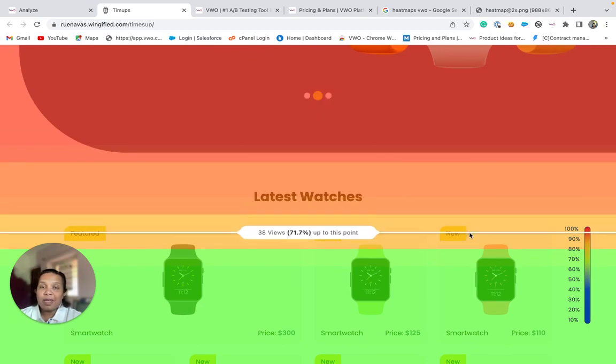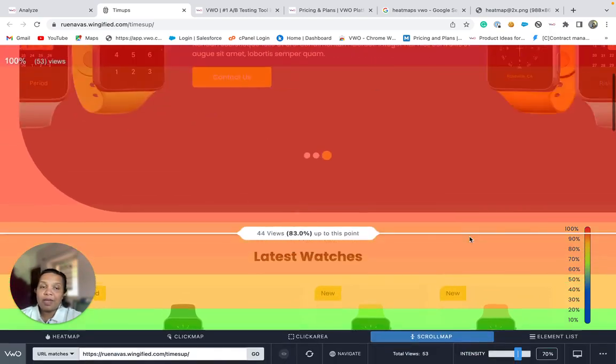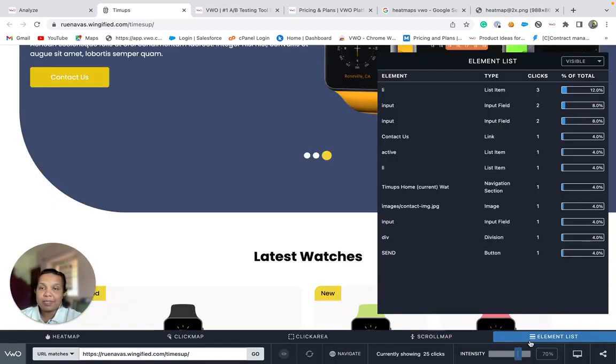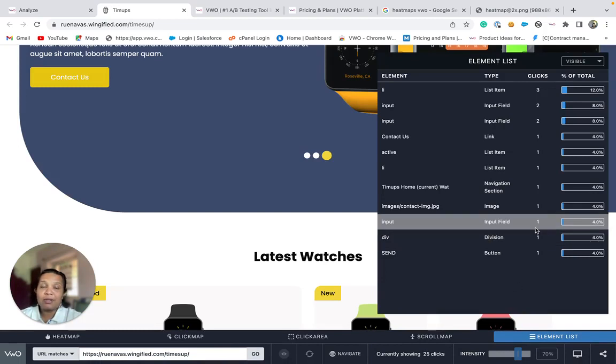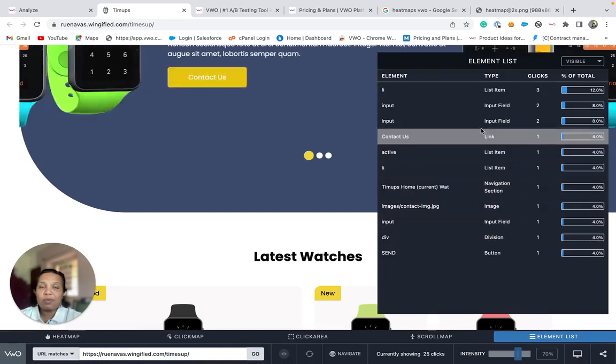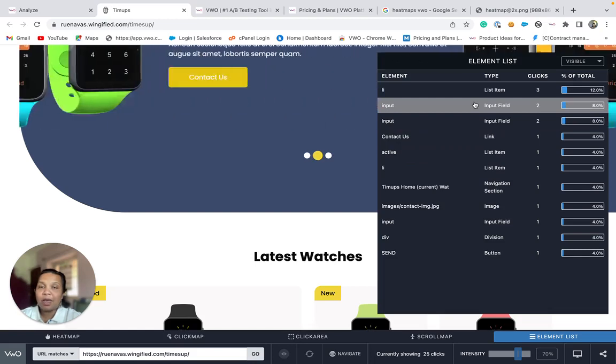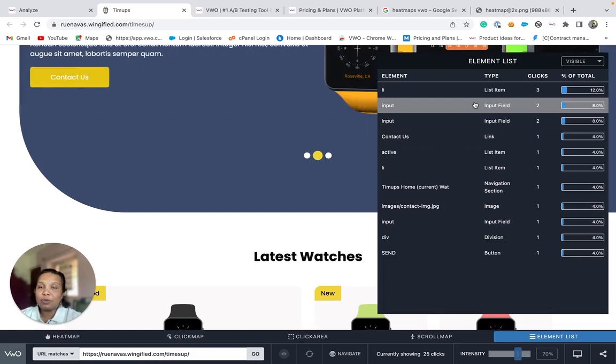Finally, we have the element list. Here, the report will list you all the elements that are currently placed on your webpage and also show you the corresponding clicks that are captured.